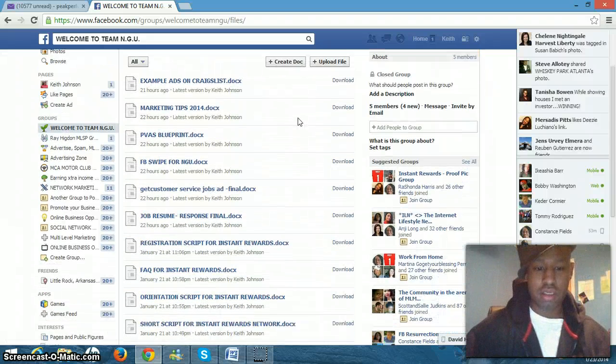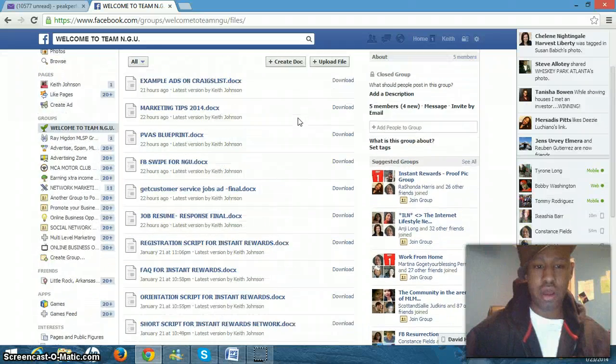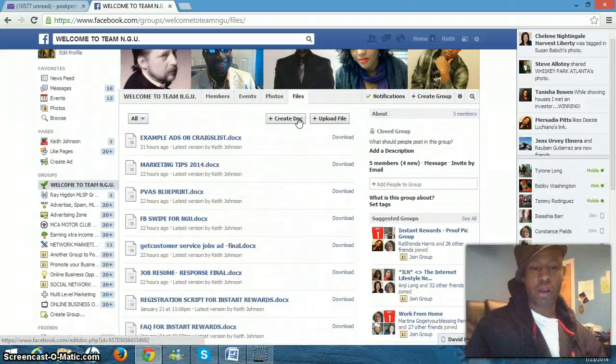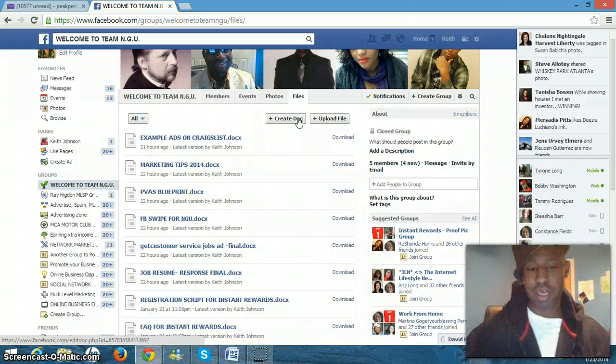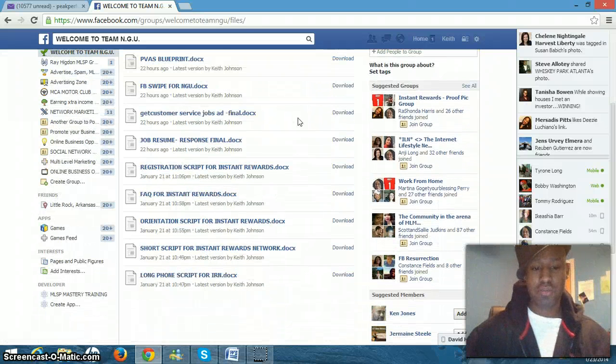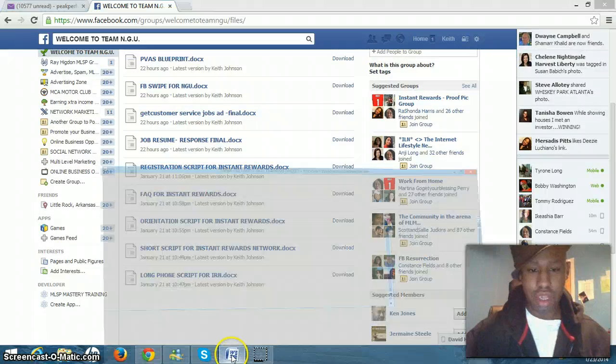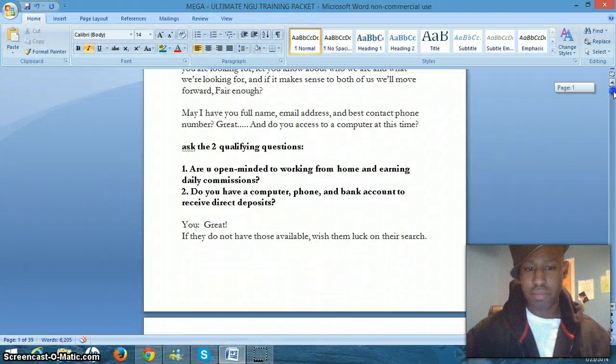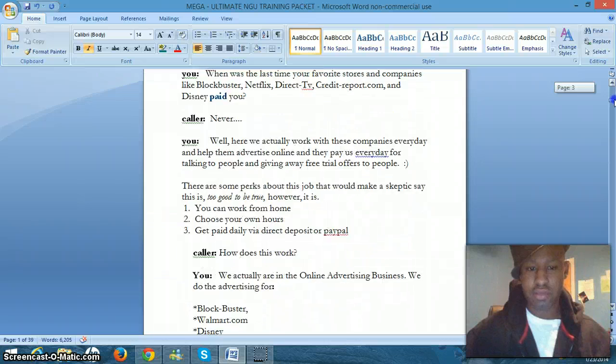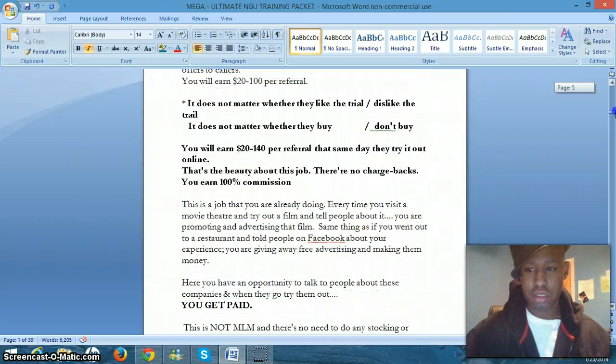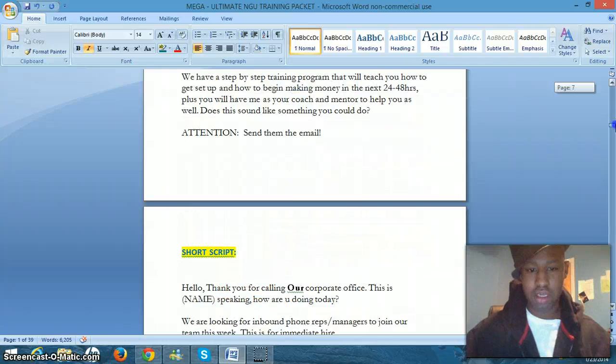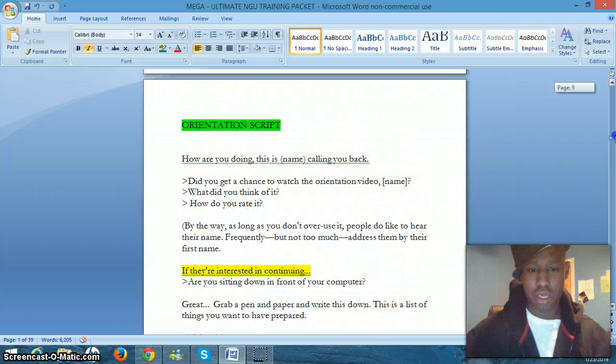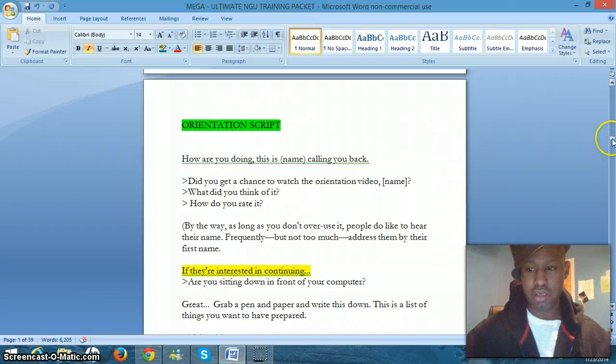And you are going to have all of the files are in Microsoft Word format. You'll be able to download this to your computer. You're going to have scripts. And this is the master script right here. But you're going to have the long script. You're going to have a short script.